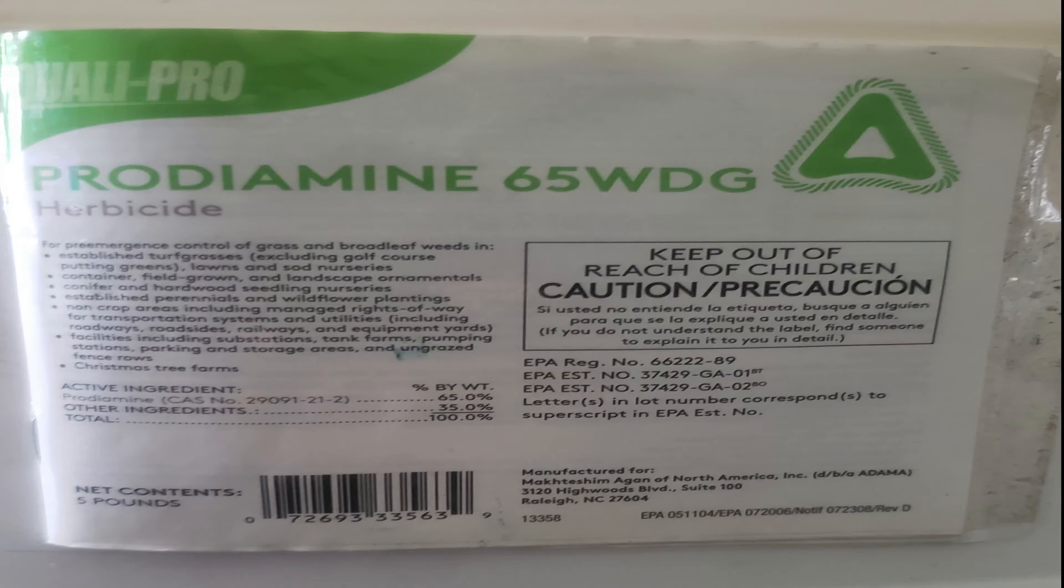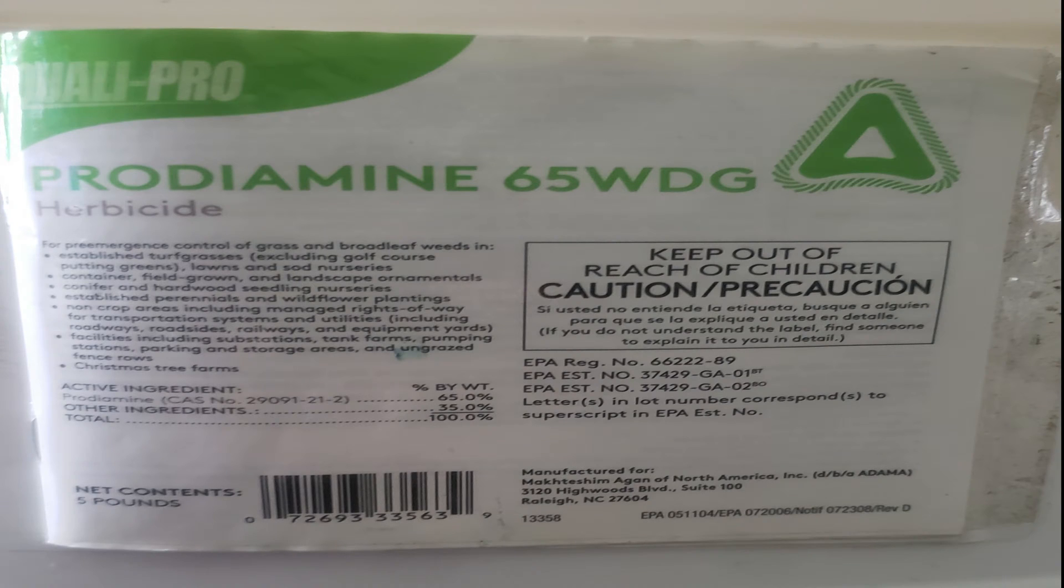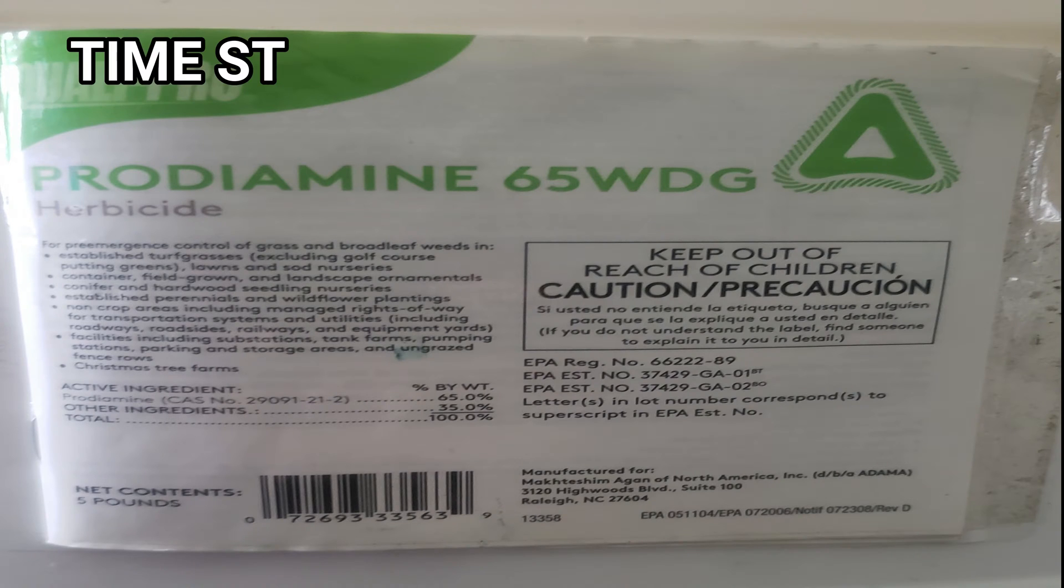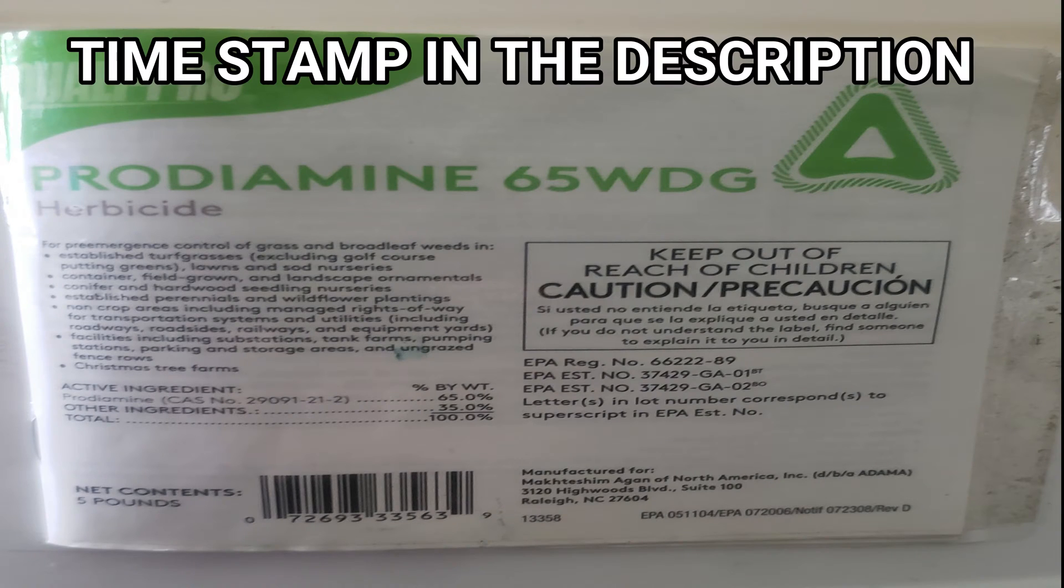Hi everyone, Rob the Average Long Guy. I'm putting out this Prodiamine 65WDG by QualiPro conversion factor for you so you can reference it in the future whenever you need to apply this product.